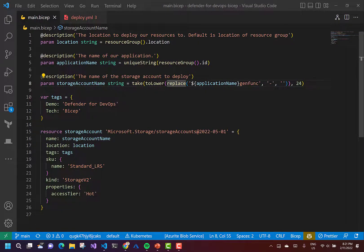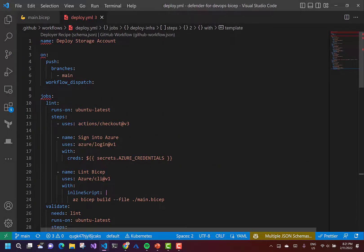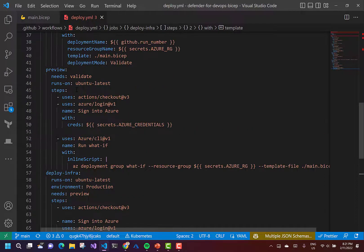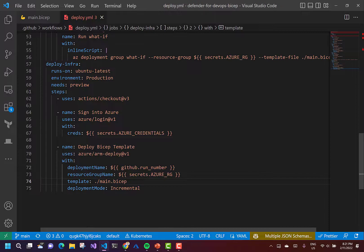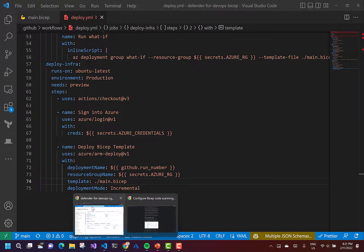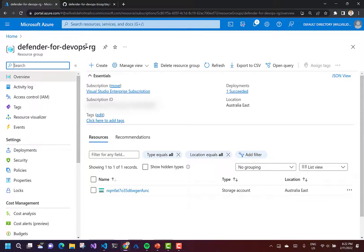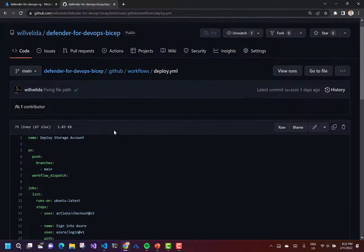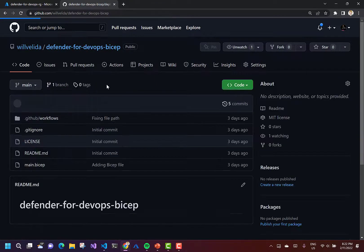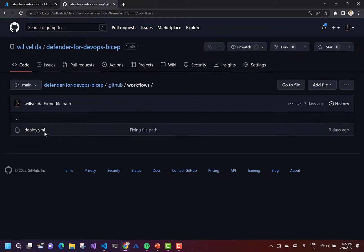So all I've got here is a very simple BICEP template that's going to deploy a storage account — literally just deploying an Azure storage account with a couple of tags. I've also got a GitHub Actions workflow file which does a bit of linting, validates our BICEP code, does a what-if command to preview the changes, and then deploys our storage account using a manual approval step. I've already deployed this to Azure in the resource group Defender for DevOps RG, and here is my repository in GitHub with my BICEP file along with my GitHub Actions workflow file.